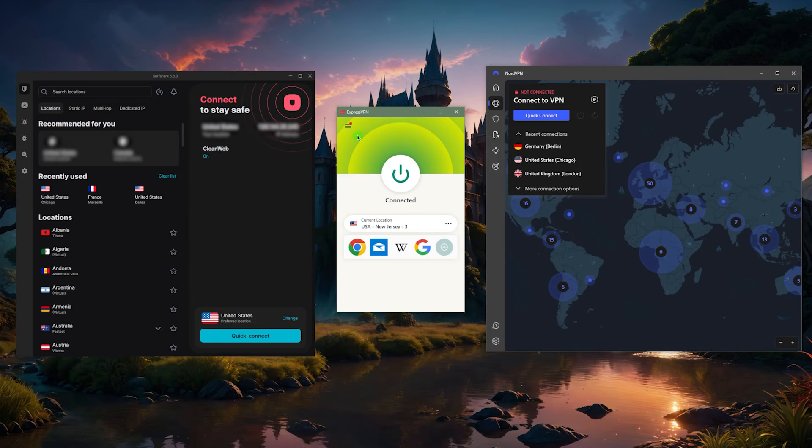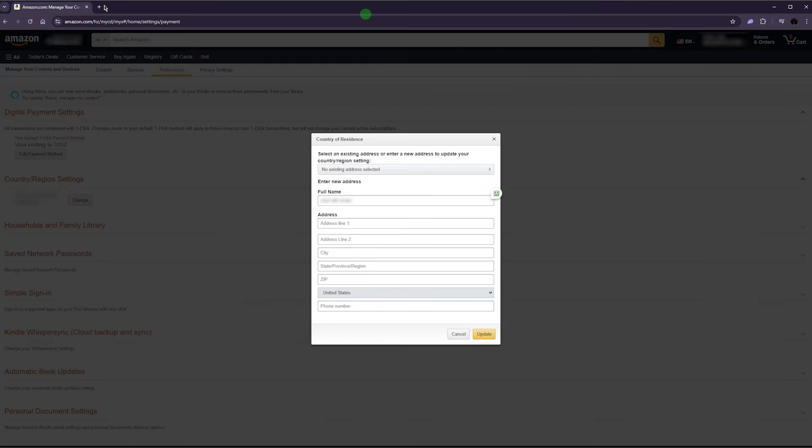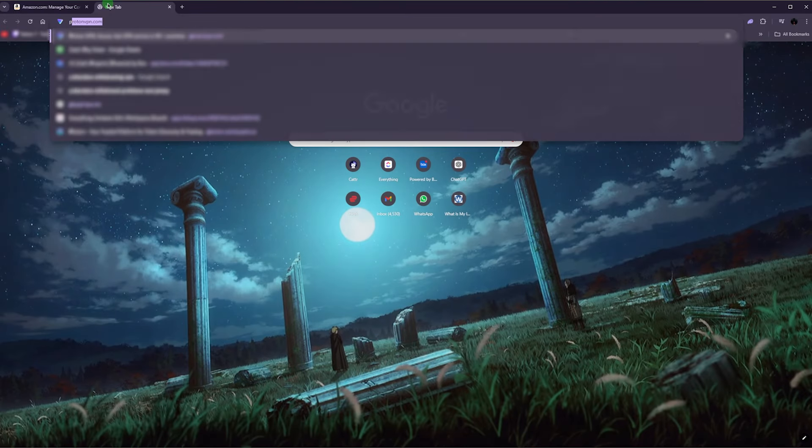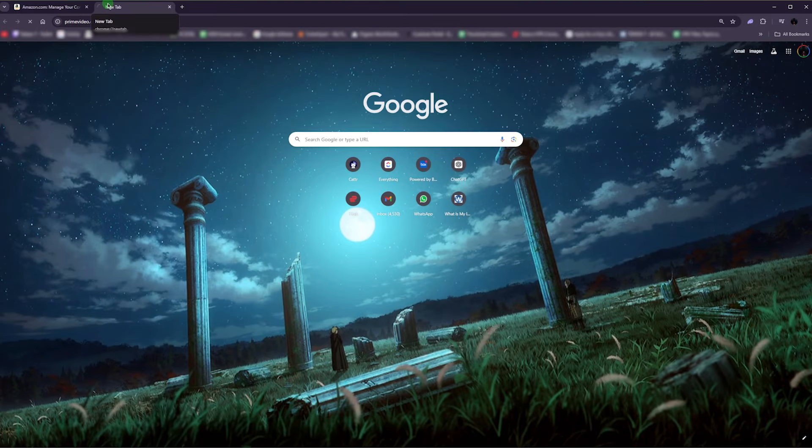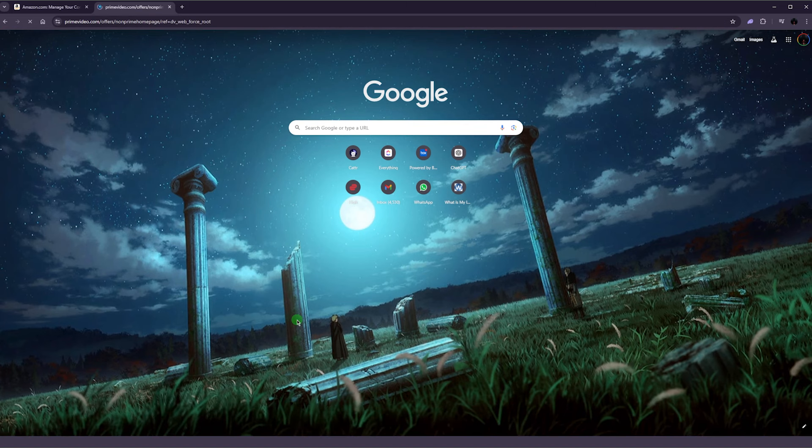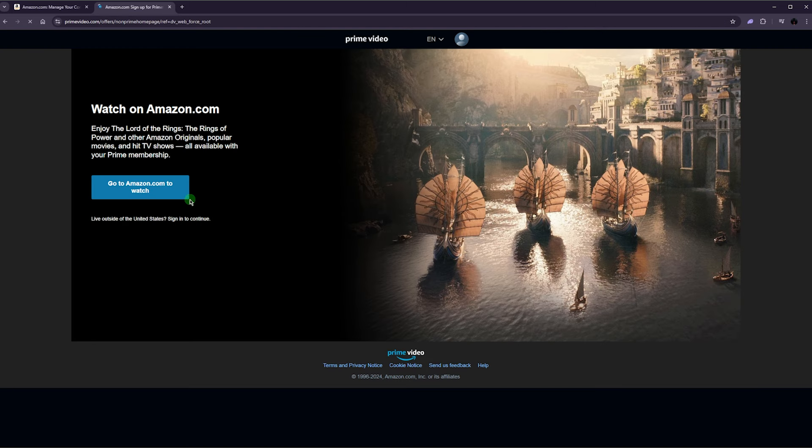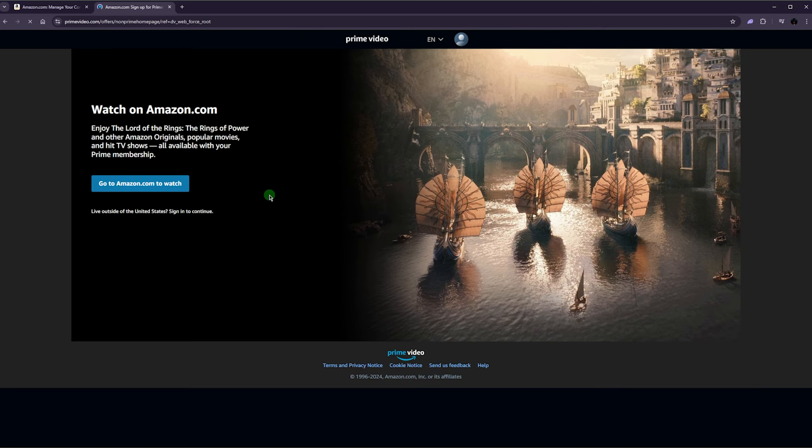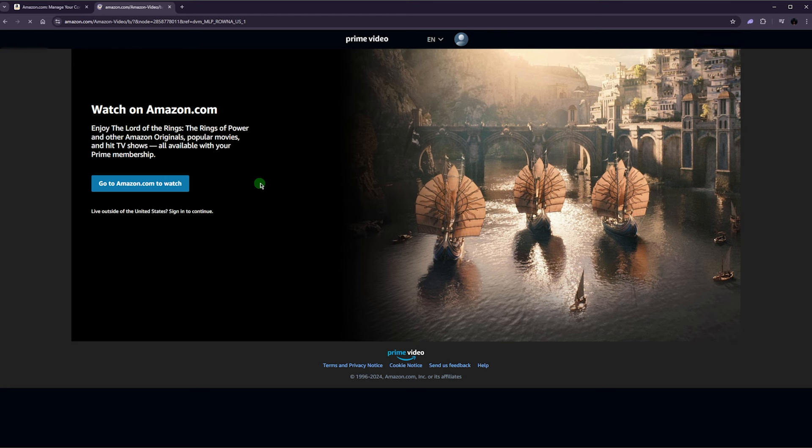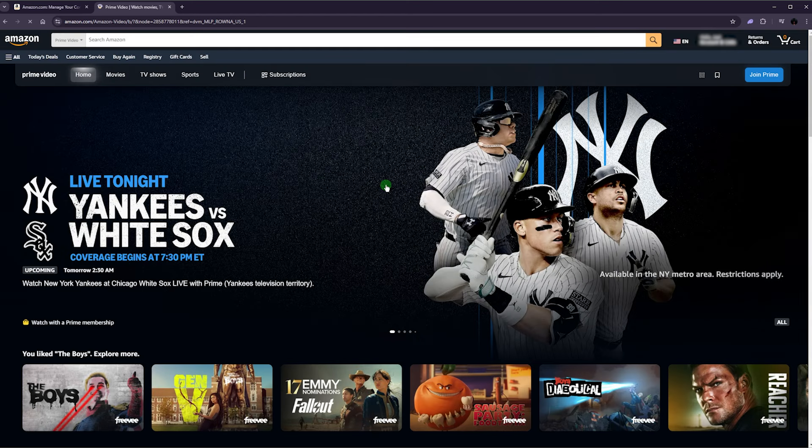Again, make sure that your VPN is connected before you do any of this. Once you're done, you can just go to Prime Video and you'll have full access to Prime Video as if you're in the States yourself. That's all there is to it.